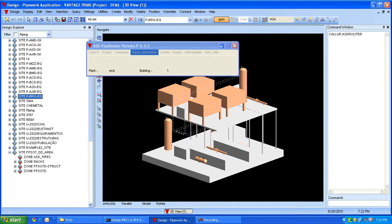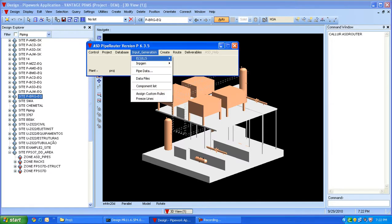Now, as we have the 3D model directly from PDMS, we are ready to automatically route the pipes. Our next requirement would be the line list. The line list contains connectivity information. It is a simple .sq file which can be generated by the system very easily.